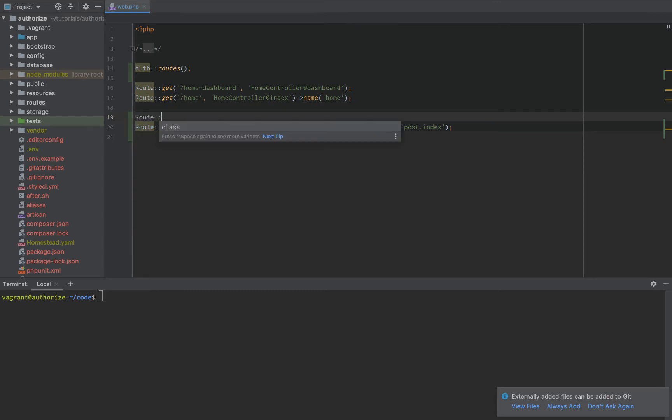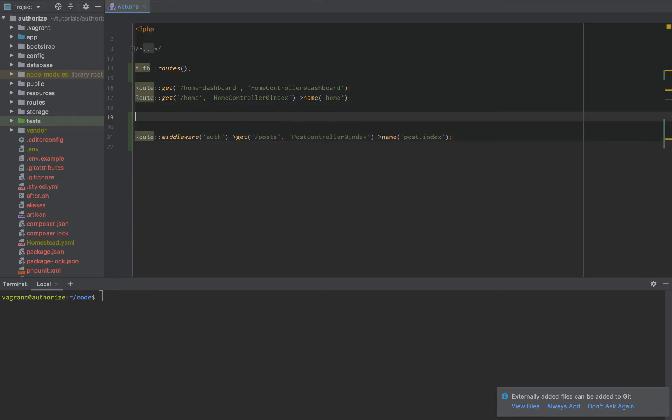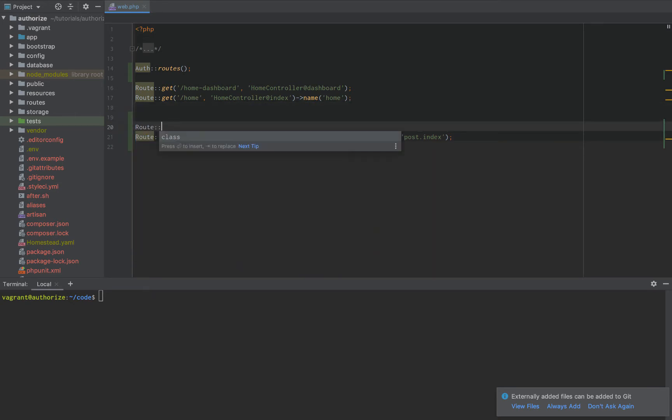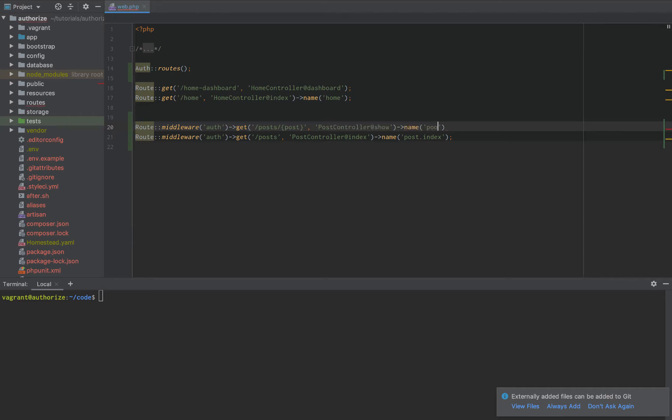So the first thing we're going to do, let's say that we have a show a single post route. We'd want to add a route with the auth middleware. Then we can say get and then we'll say slash post slash post with brackets around it. Then we'll do postcontroller at show and then name equals post dot show. Just like that. So we have this middleware and we're putting it on both routes.